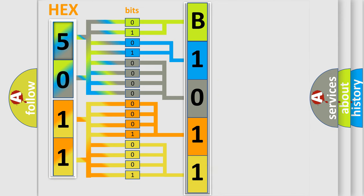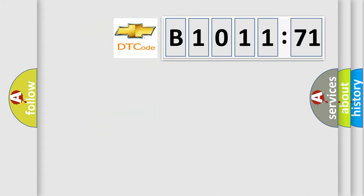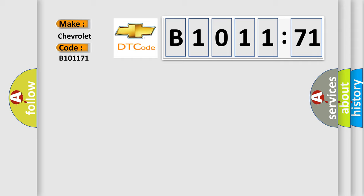We now know in what way the diagnostic tool translates the received information into a more comprehensive format. The number itself does not make sense to us if we cannot assign information about what it actually expresses. So, what does the diagnostic trouble code B1001171 interpret specifically for Chevrolet car manufacturers?